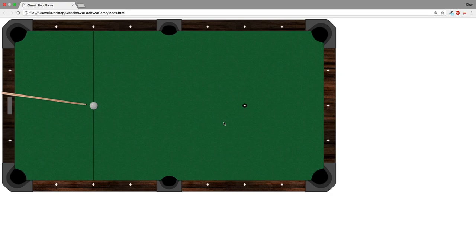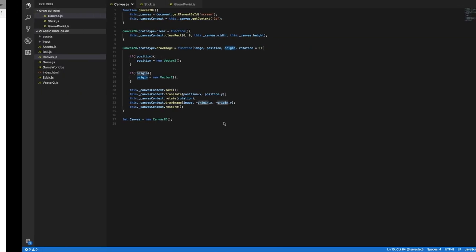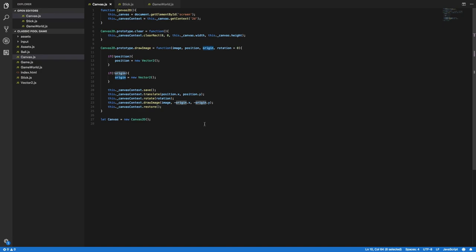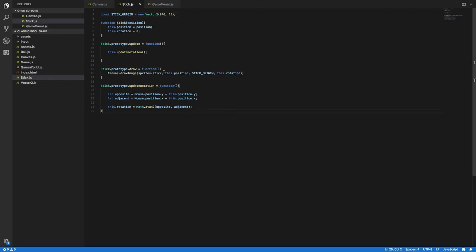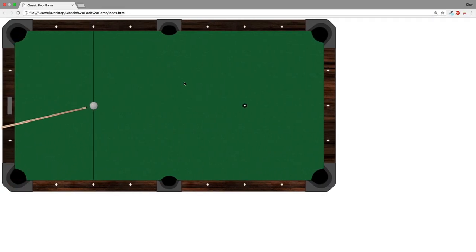Hi everybody and welcome to the fifth video of this series where we make an 8-ball pool game using only JavaScript and HTML5. In the last video we introduced the concept of origin and used that to modify the position of our sprites. After that we created the whiteball object and displayed it on the canvas. Then we added the updateRotation method to the stick class, where we calculated the rotation needed so that the stick will point towards our pointer.